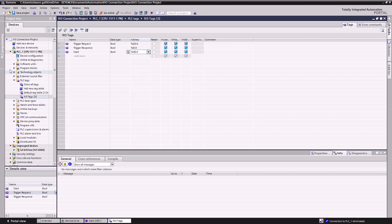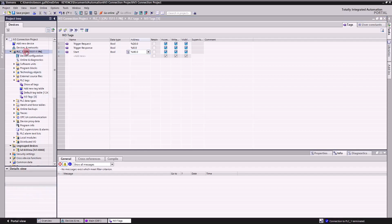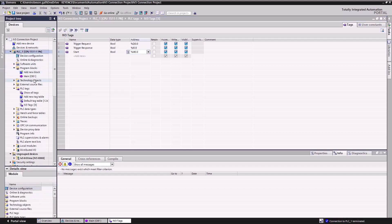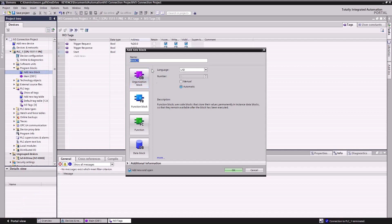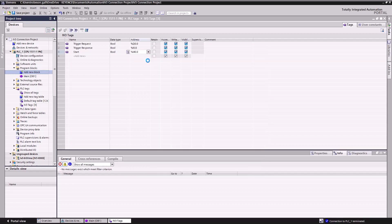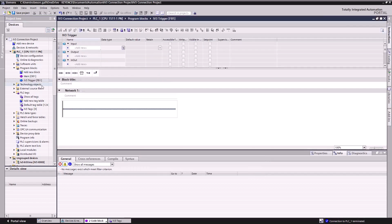Next, we have to create our function block. Under our PLC in Program Blocks, we'll double-click Add New Block, select Function Block, and name it IV-3 Trigger. Then we'll click OK, and our new function block automatically opens.